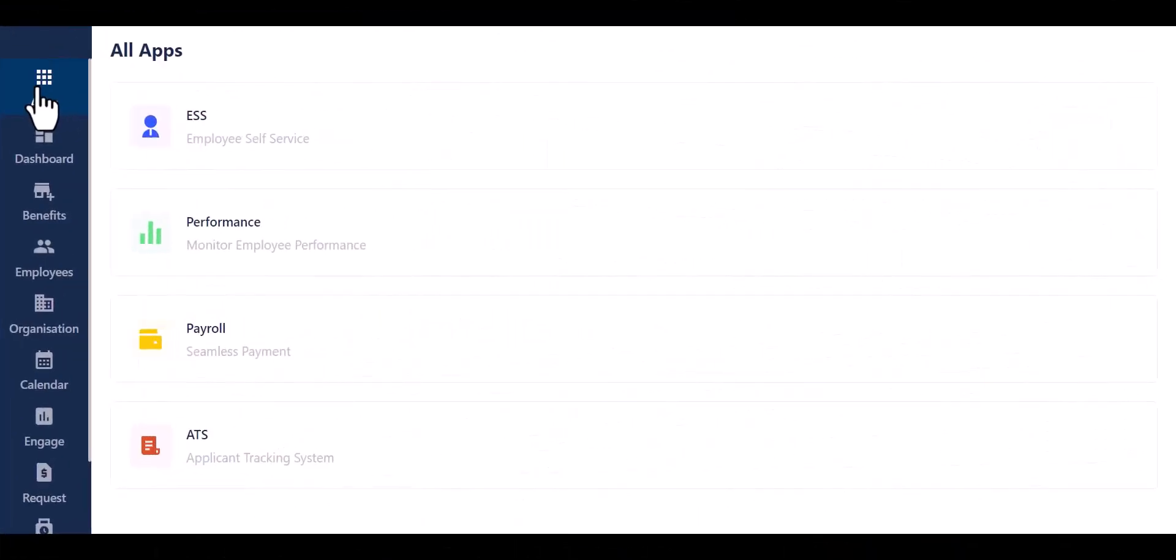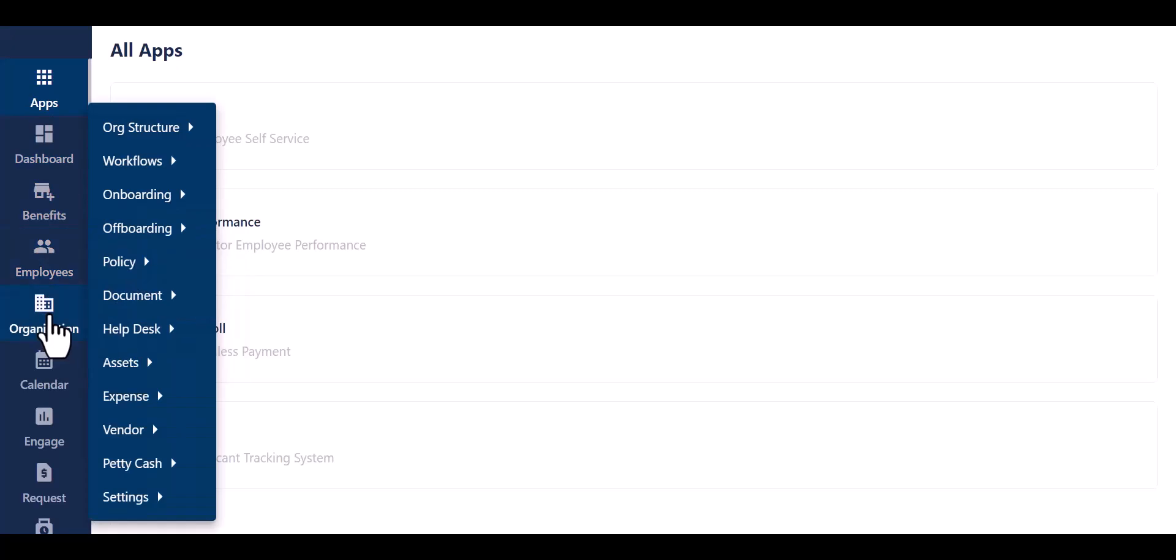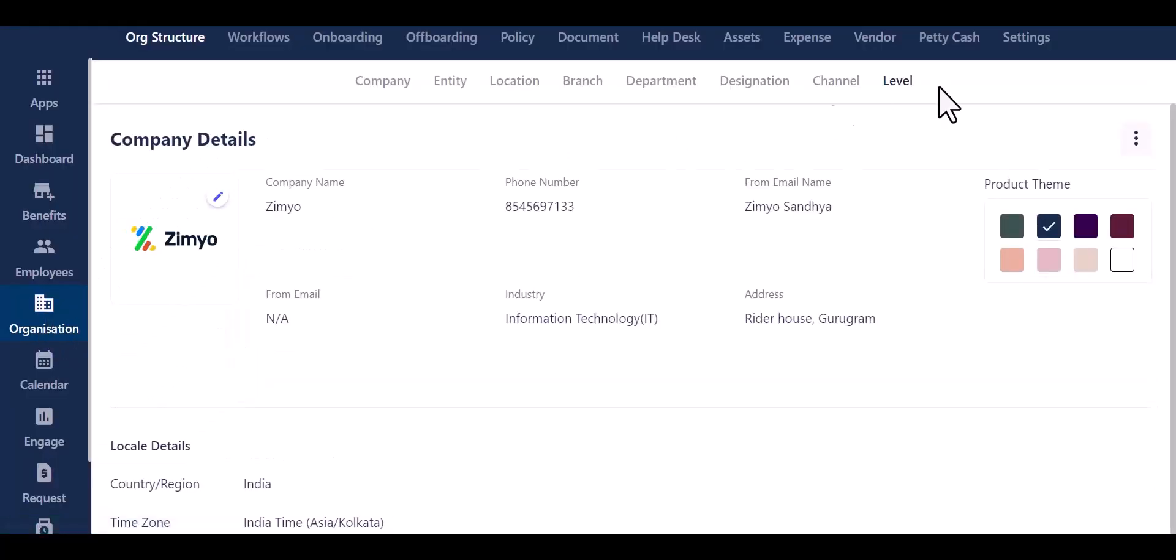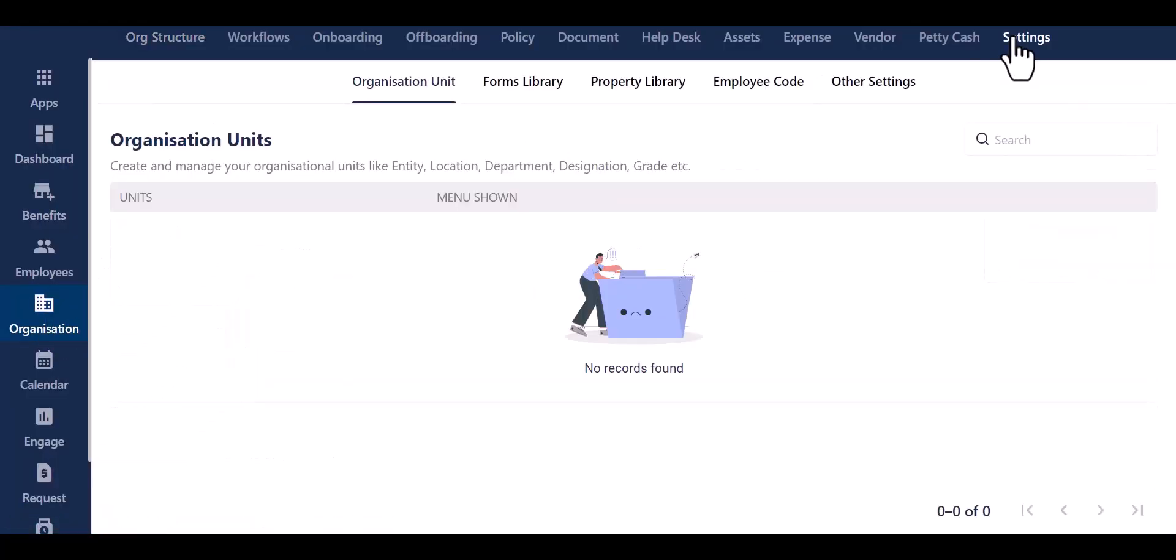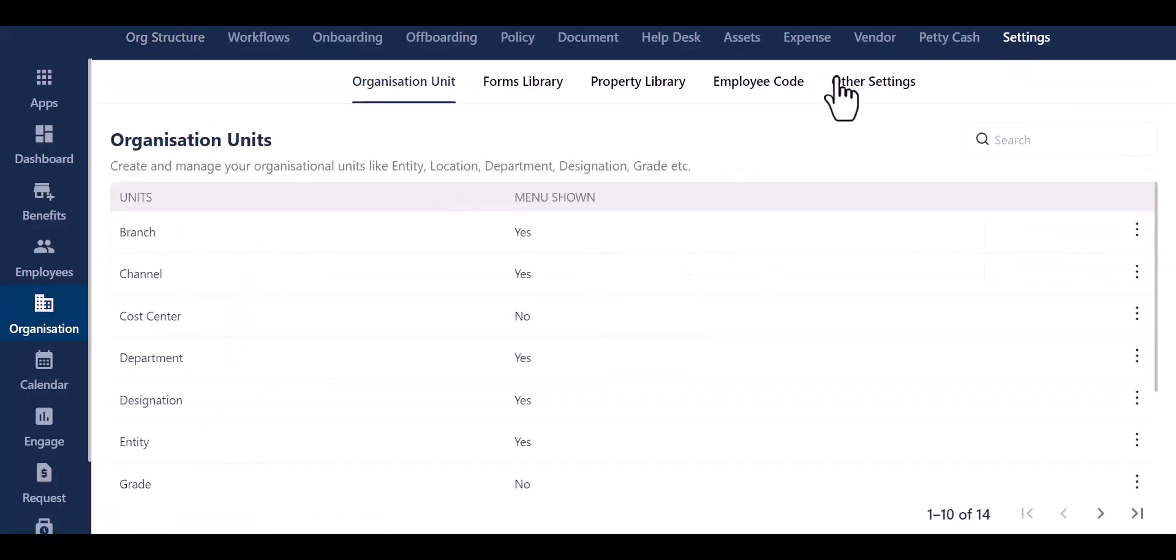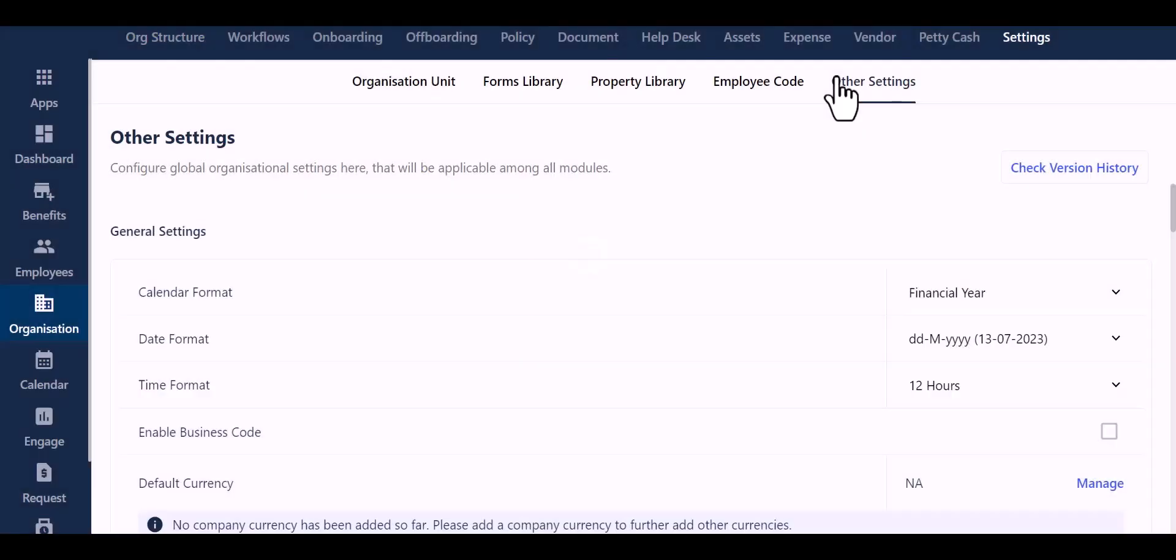Let's begin by navigating to your Ximio account and logging in. This will take you to the landing page. Next, go to the Organization section and click on the Settings tab. From there, navigate to the lower tab where you will find the option for other settings.